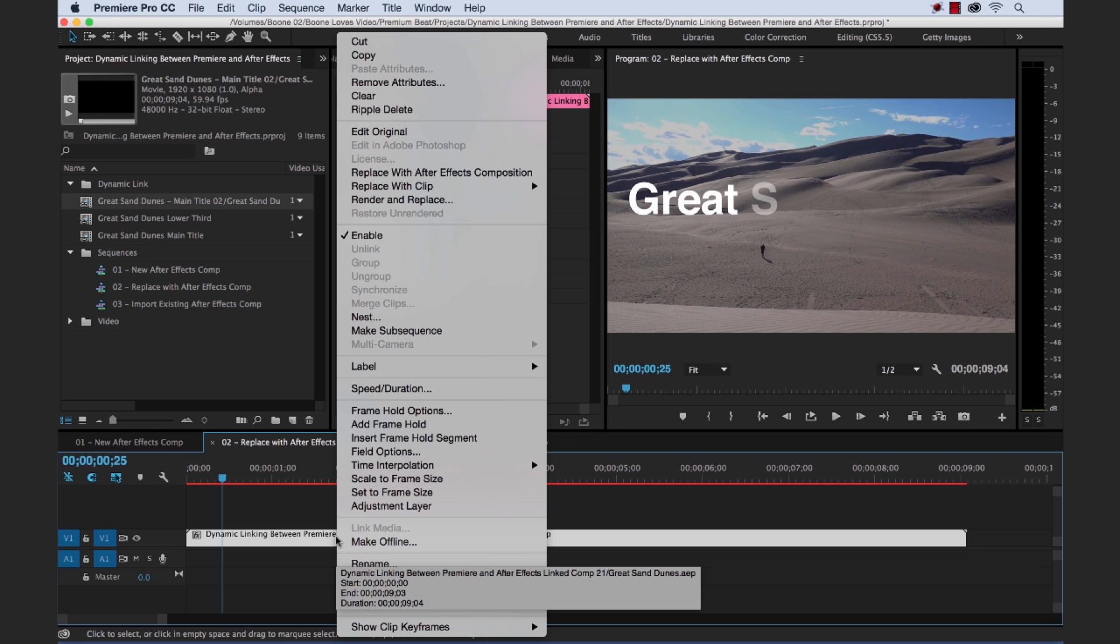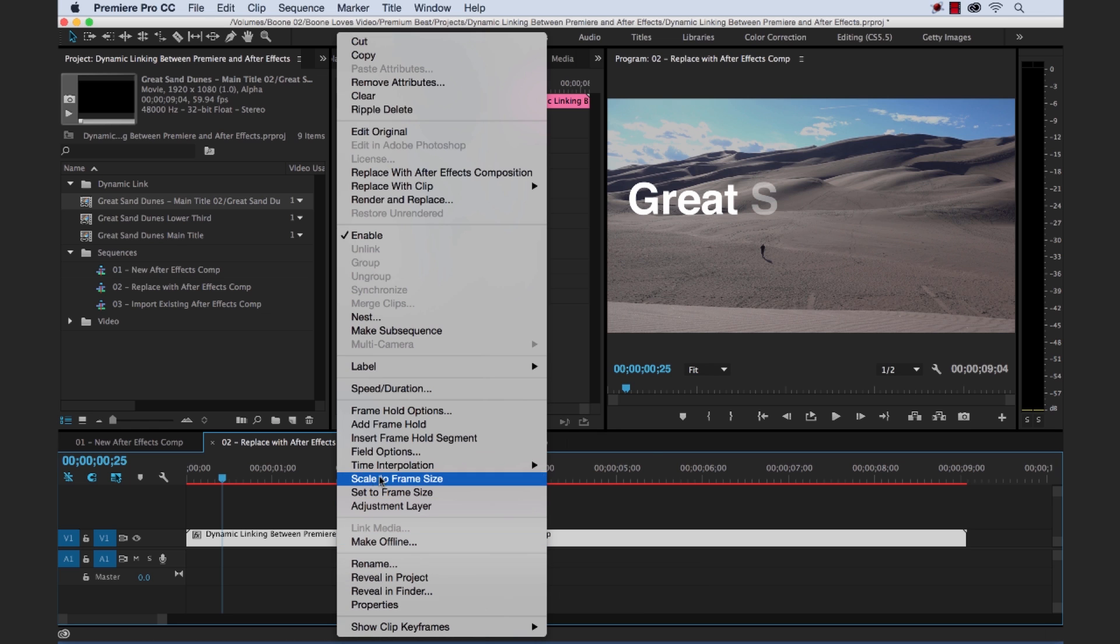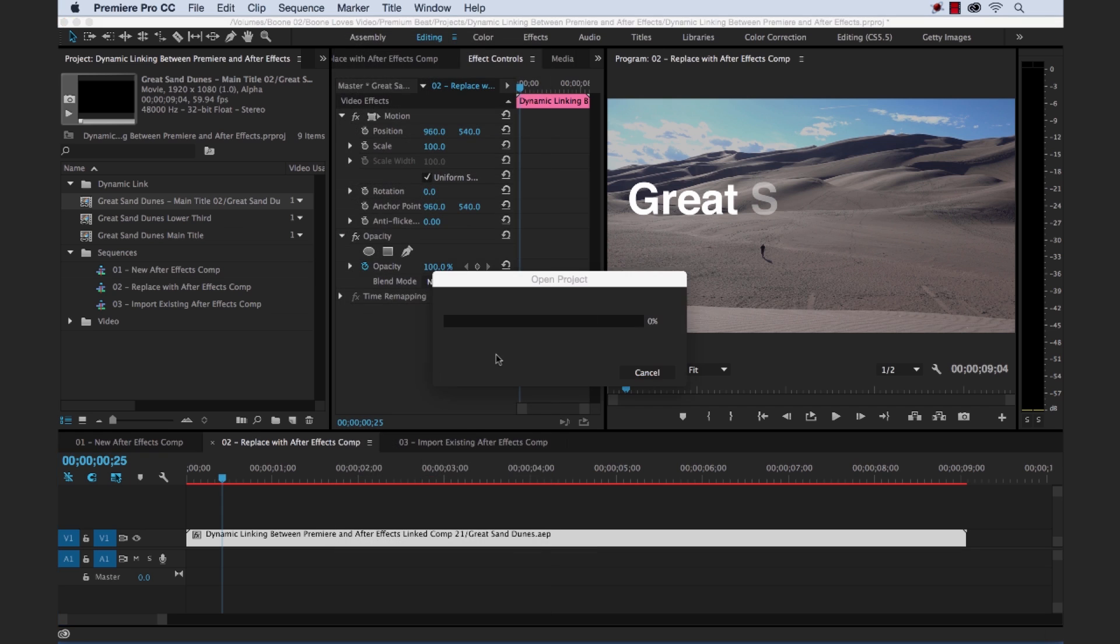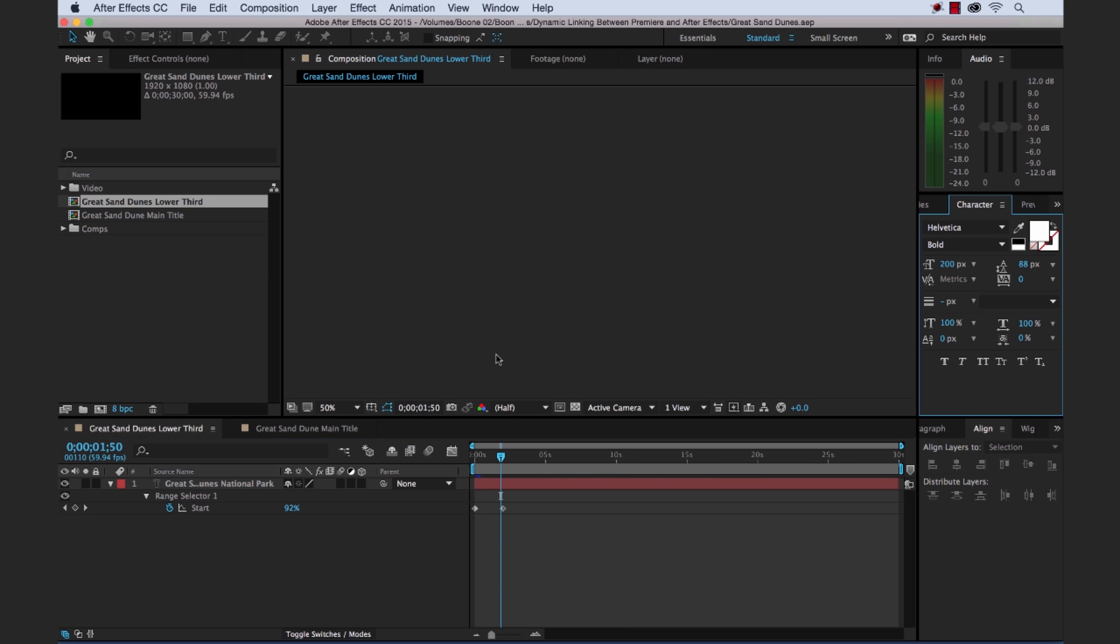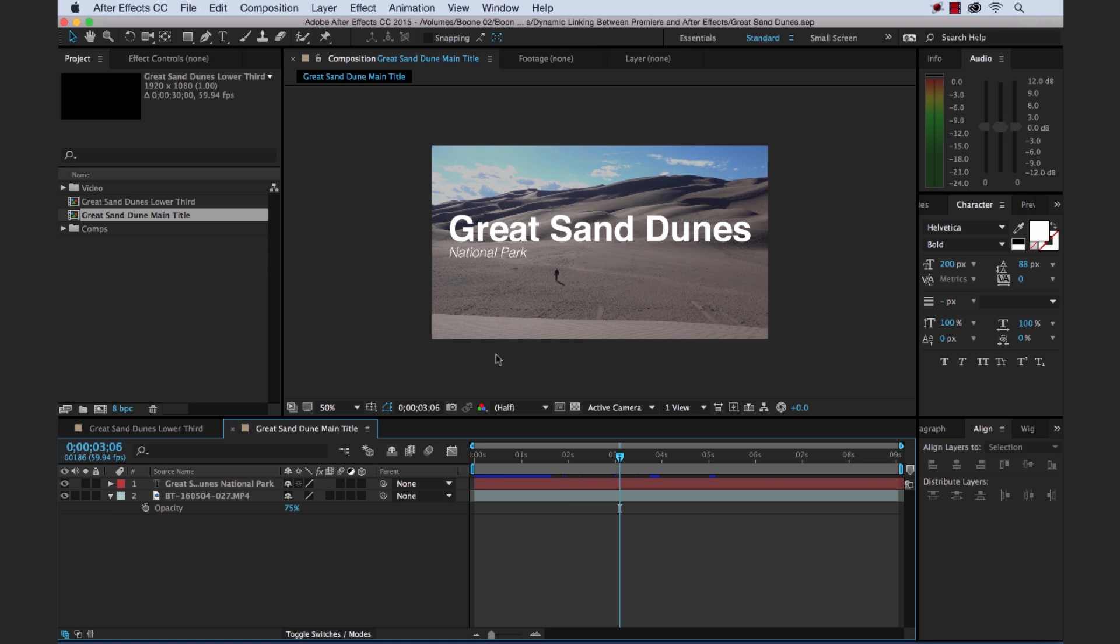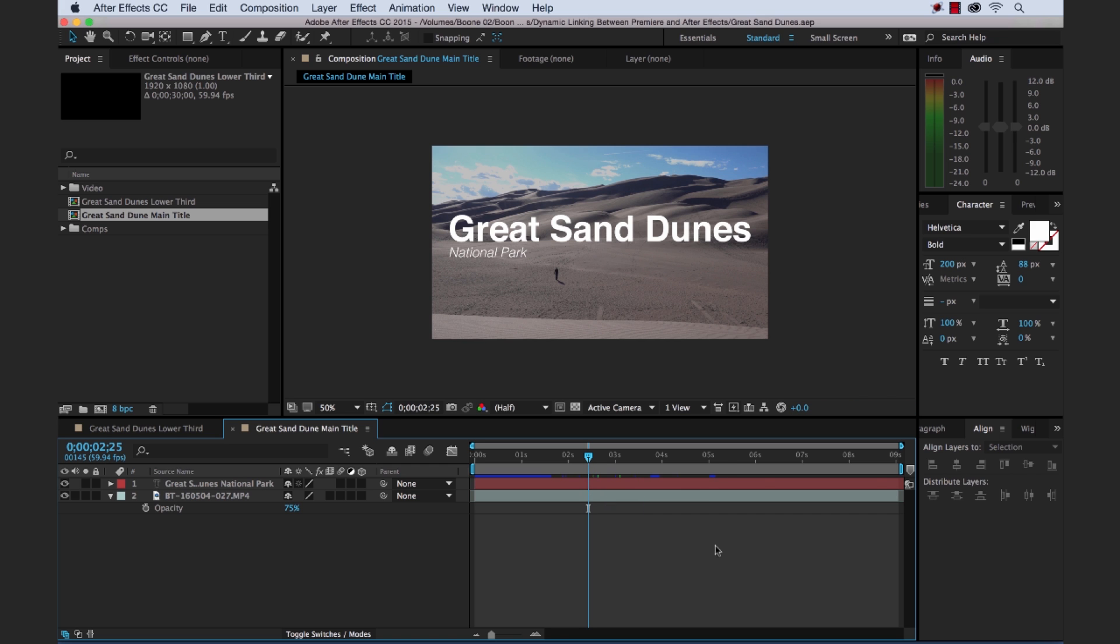I can quickly select it. Control click, right click. And select edit original. And that's going to launch the After Effects project. That this comp is located in. And then we can make our changes in that After Effects project. And once again, our dynamic link will auto update.